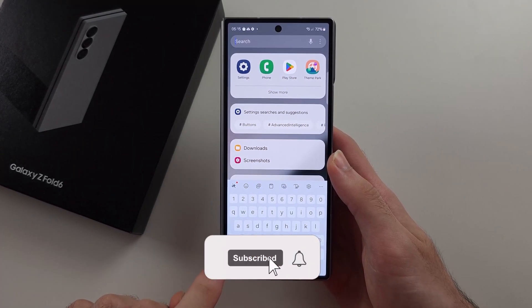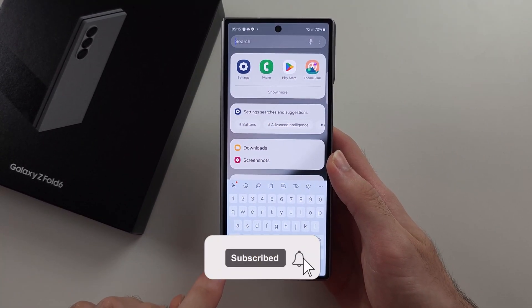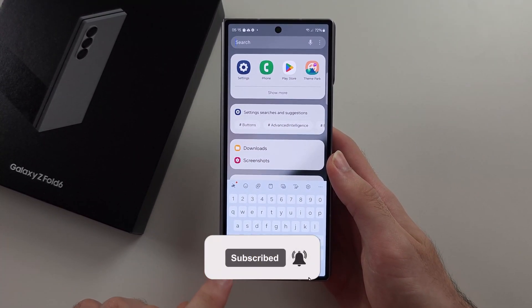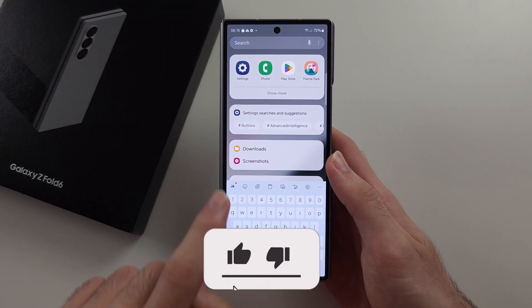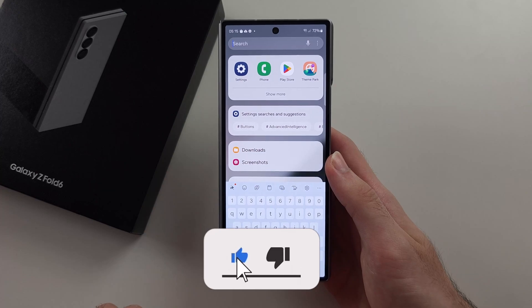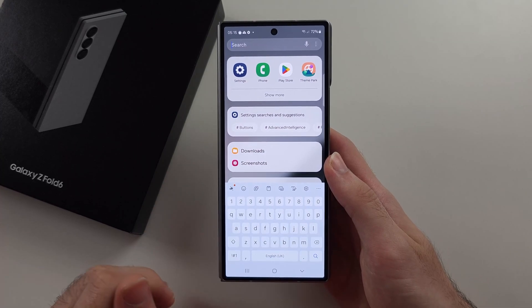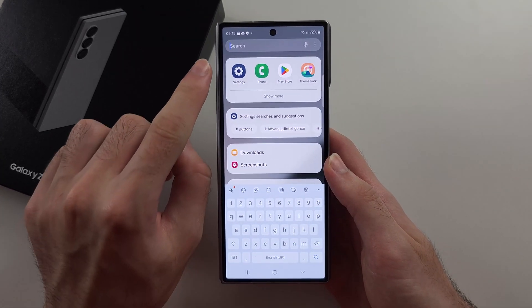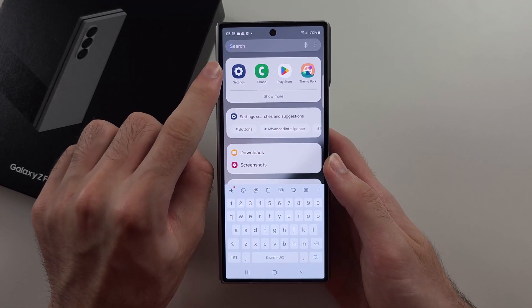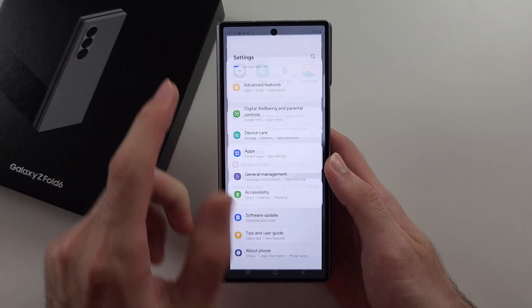The keyboard icon or the mic icon seems to be hidden in your keyboard. To fix this, we will start by opening Settings.